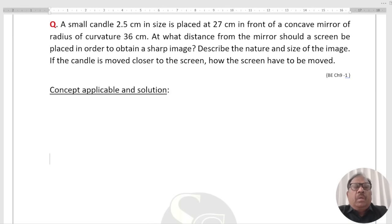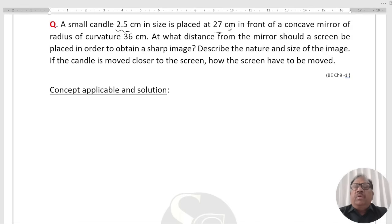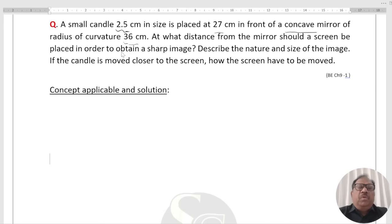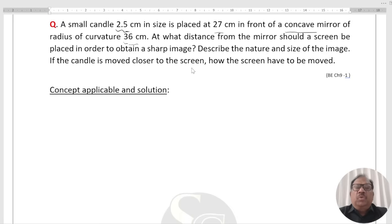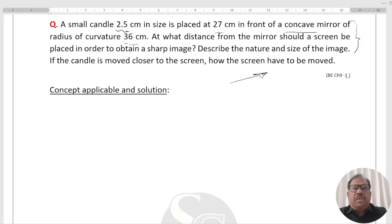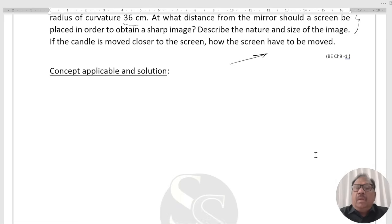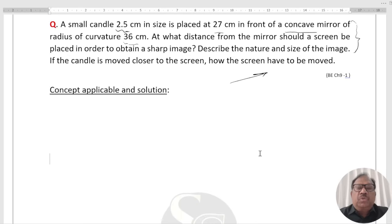Question 1: A small candle, 2.5 cm in size, is placed at 27 cm in front of a concave mirror of radius of curvature 36 cm. At what distance from the mirror should a screen be placed in order to obtain a sharp image? Describe the nature and size of the image. If the candle is moved closer to the mirror, how should the screen be moved? This question is taken from NCRT back exercise, and a number of concepts are cleared through it.